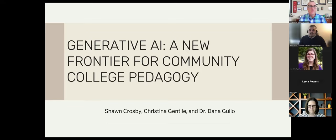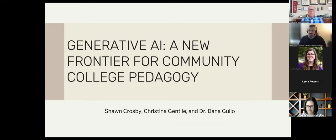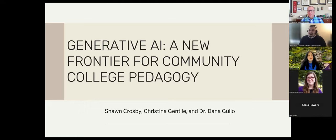Thank you, Michael. My name is Sean Crosby. I'm a senior instructional designer at the Community College of Baltimore County. I'm Christina Gentile. I teach Italian and Spanish at the Rockville campus of Montgomery College, and I'm also the interim college-wide chair of the General Studies Program.